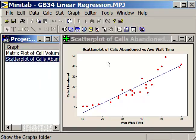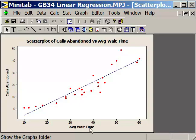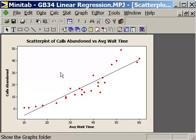That graph is right here. You can see that as average wait time increases, so does calls abandoned. Let's see if we can conduct a linear regression on these two variables and get the analysis of variance, the p-values, and the regression equation.